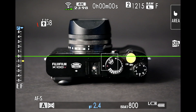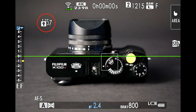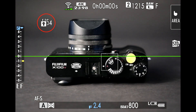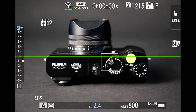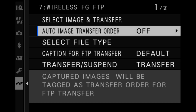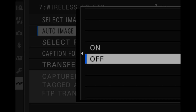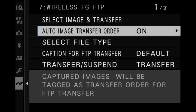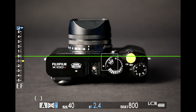When transferring images, you will see the FTP icon on the rear of the LCD with the number of images in the transfer queue. Once all files have been uploaded, the FTP icon will disappear. Pictures taken with or selected for the auto image transfer order are automatically marked for upload.